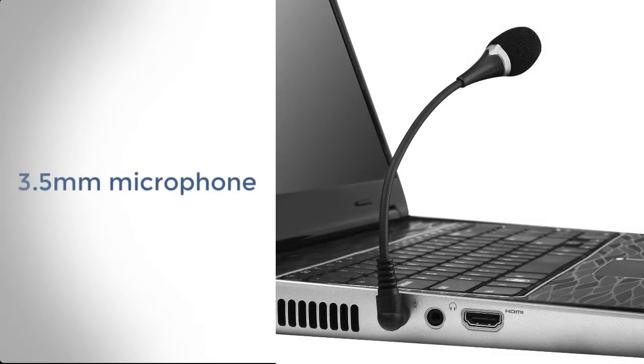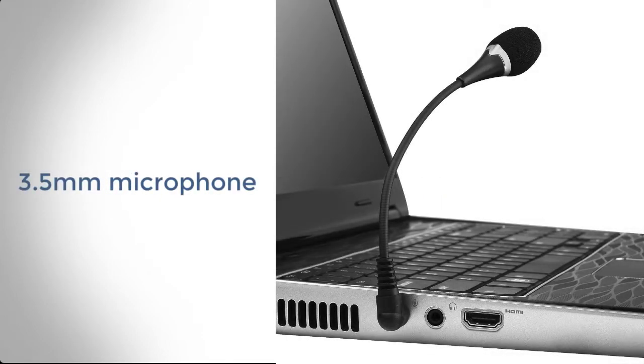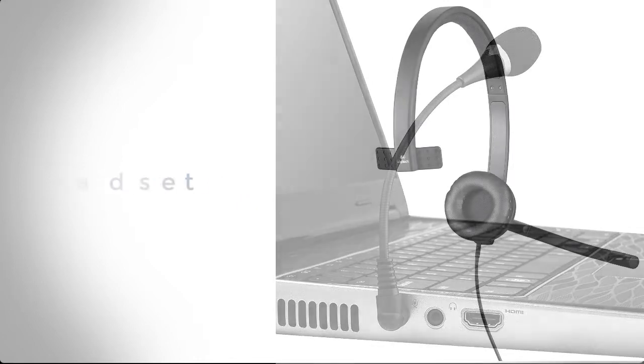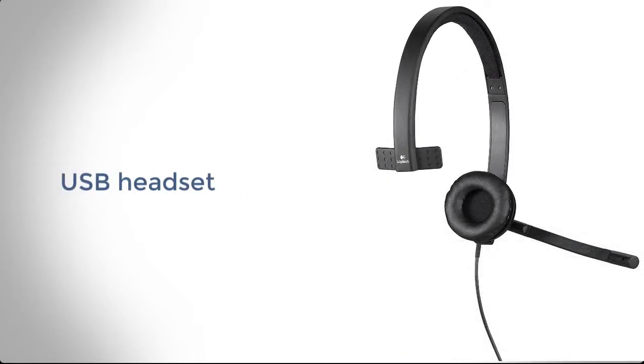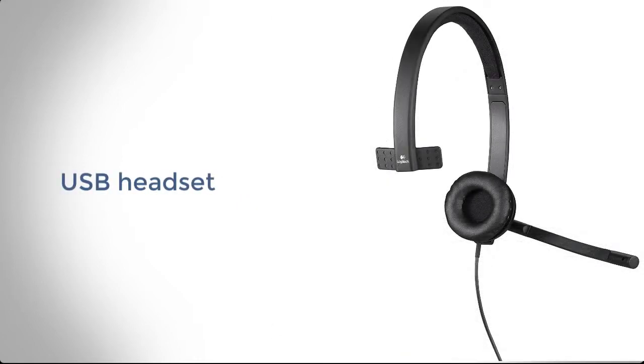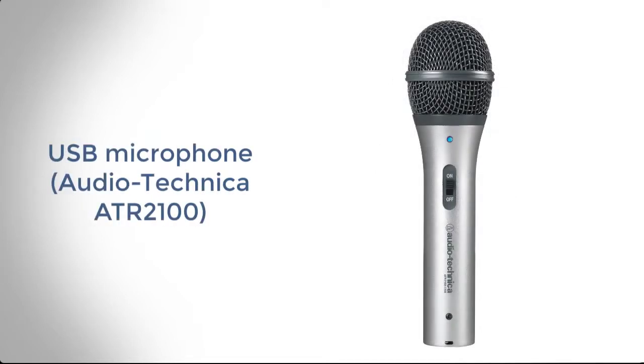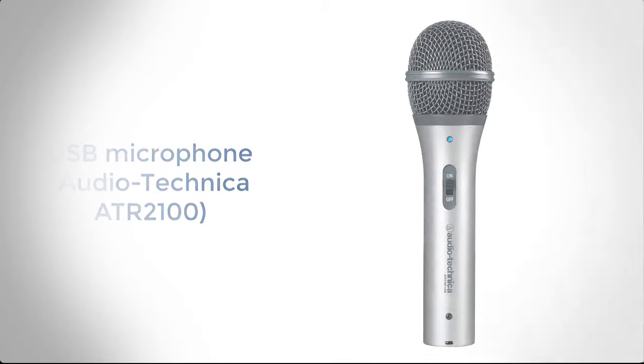So options are an inexpensive 3.5mm microphone. You could also use a USB headset. Those range in price from $10 to over $200. Or you could use something like the USB microphone made by Audio-Technica, which is the ATR2100.